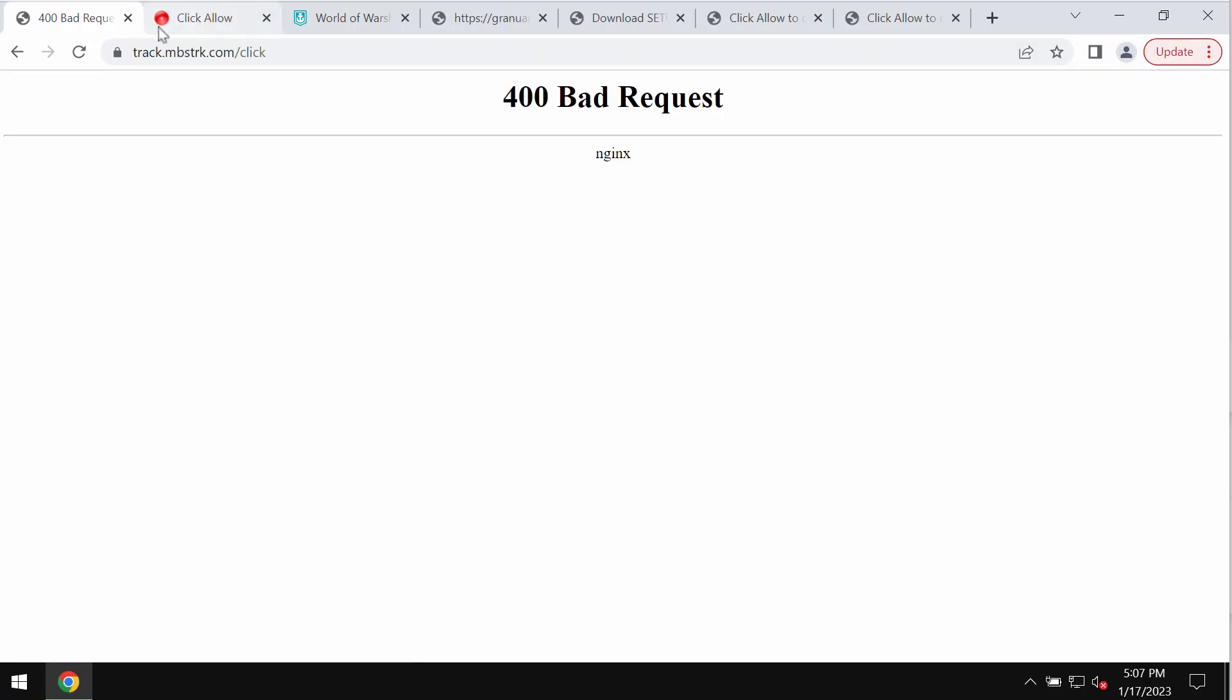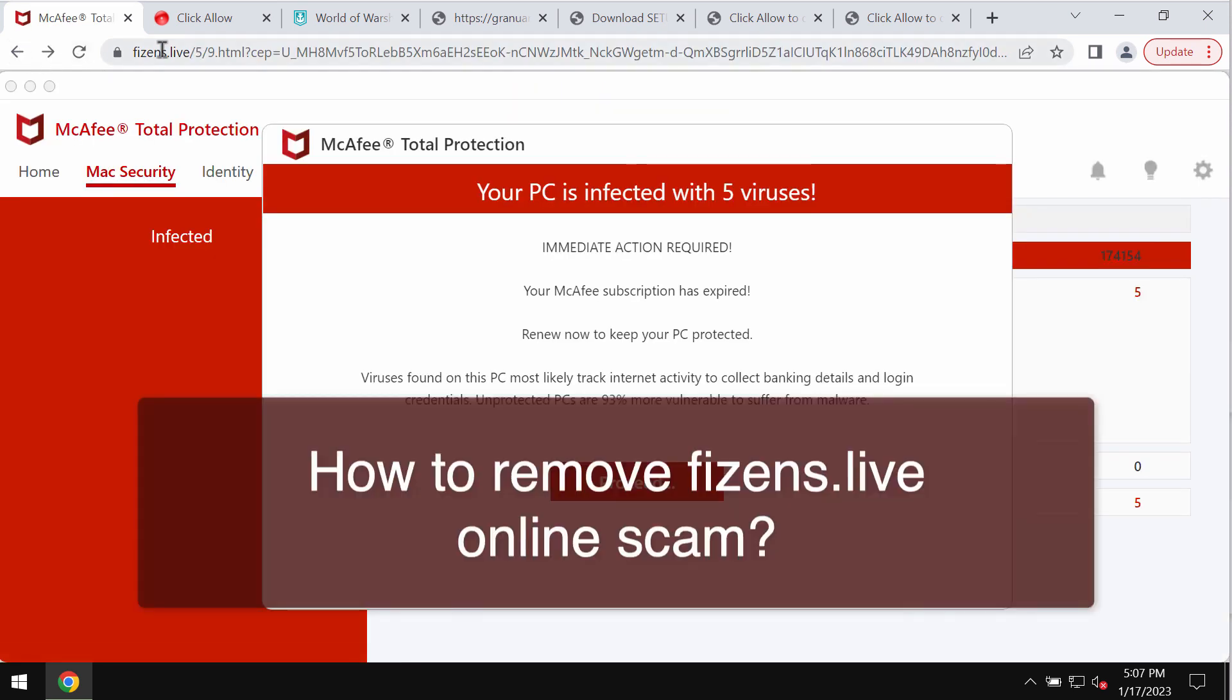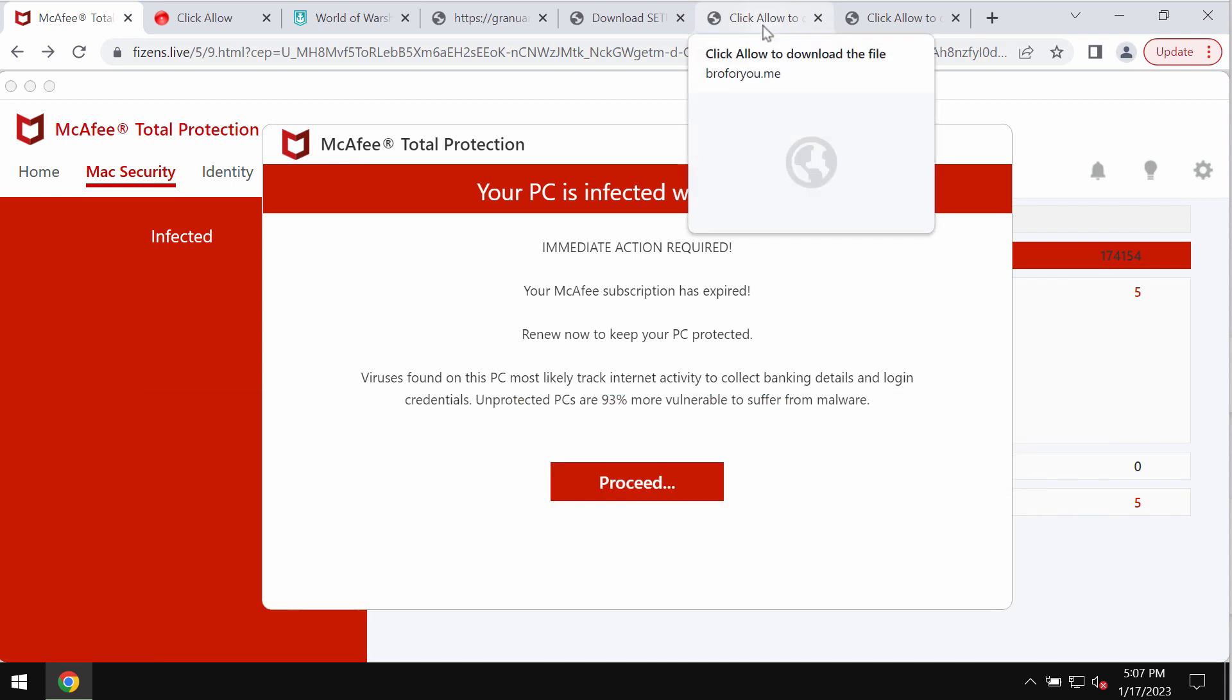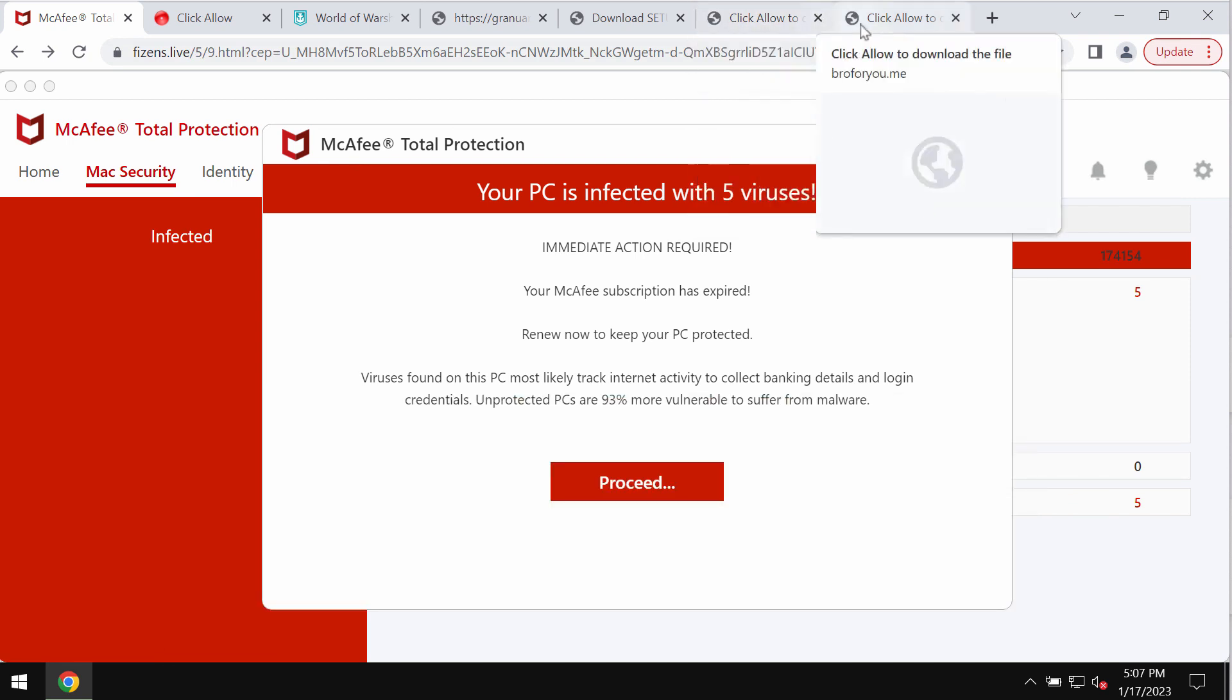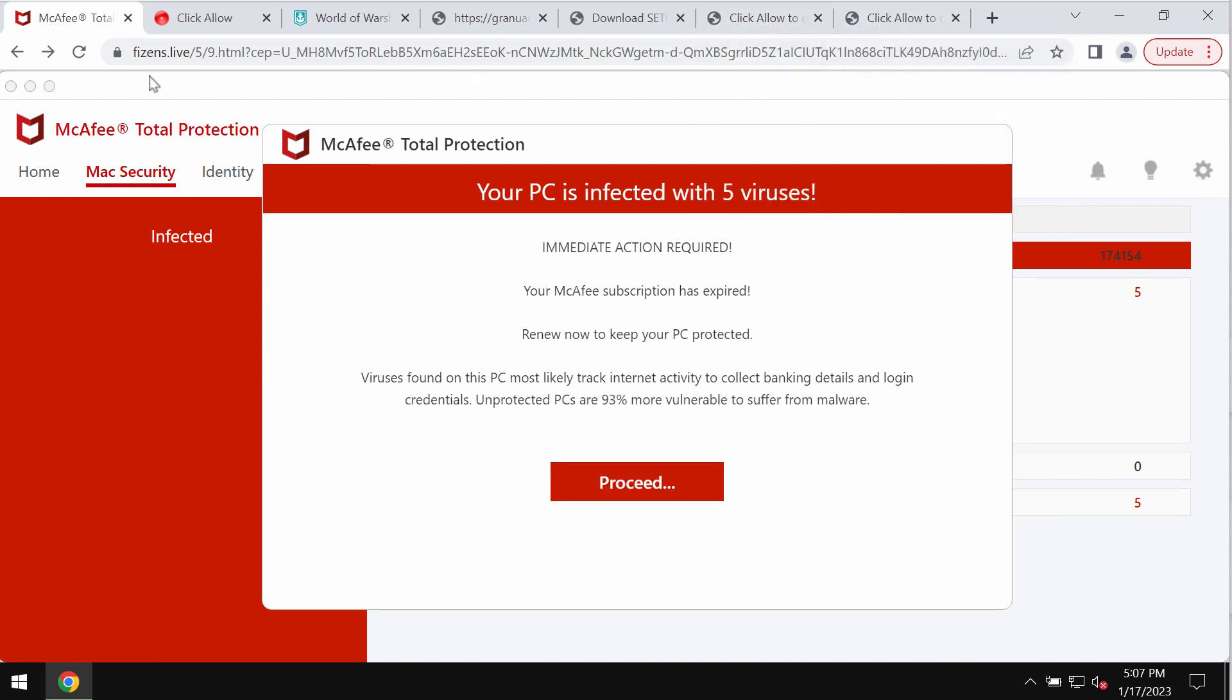My video guide will provide you with instructions that will help you to remove malicious pop-up windows that are related to the website Feasons.live. Feasons.live is a deceptive and scary alert that attacks Google Chrome and other browsers.